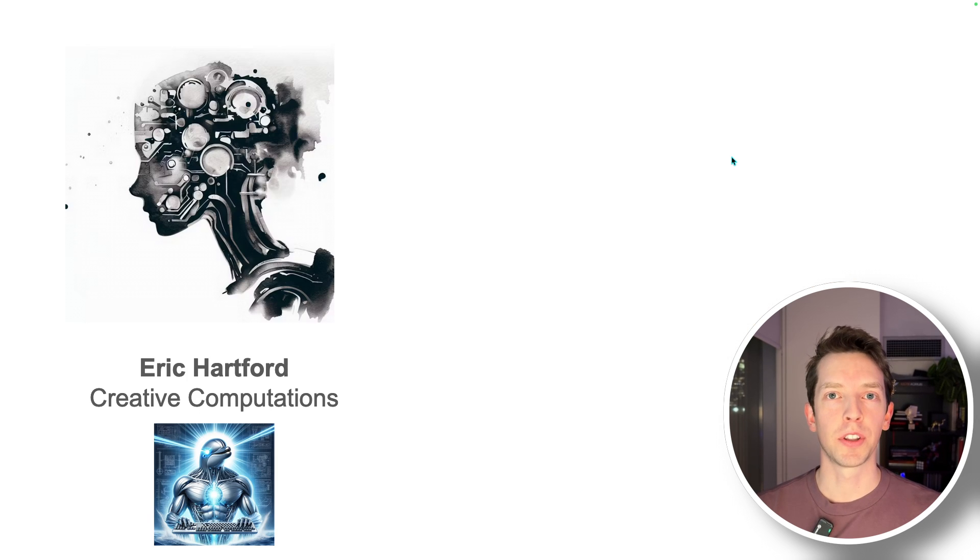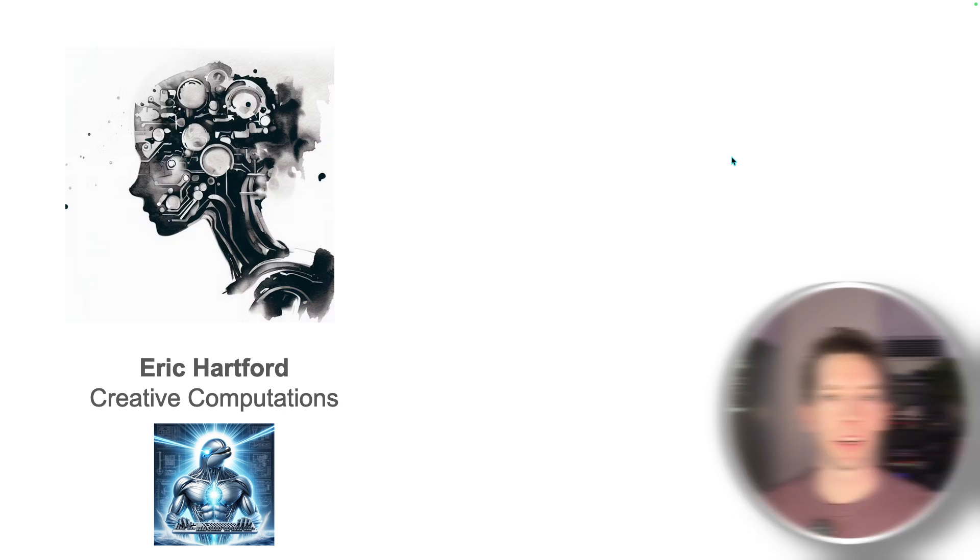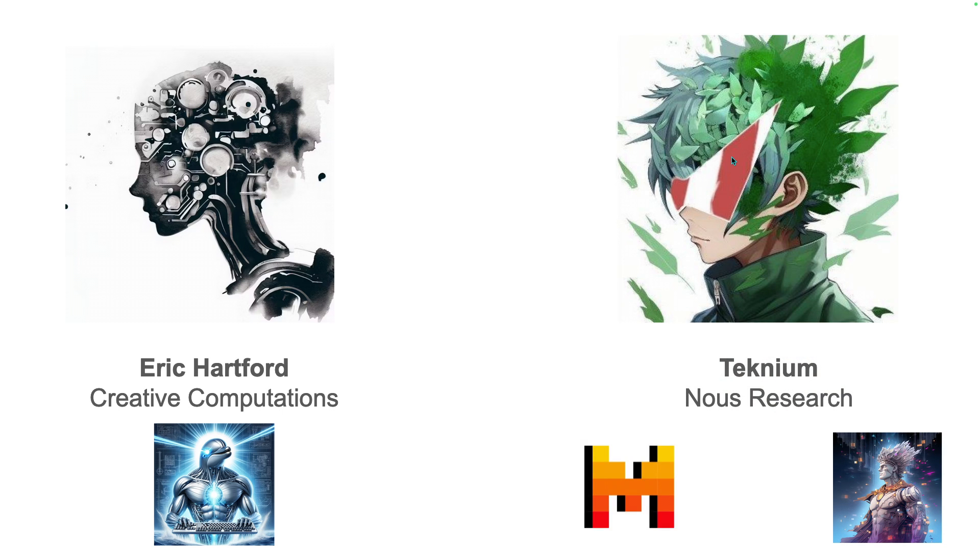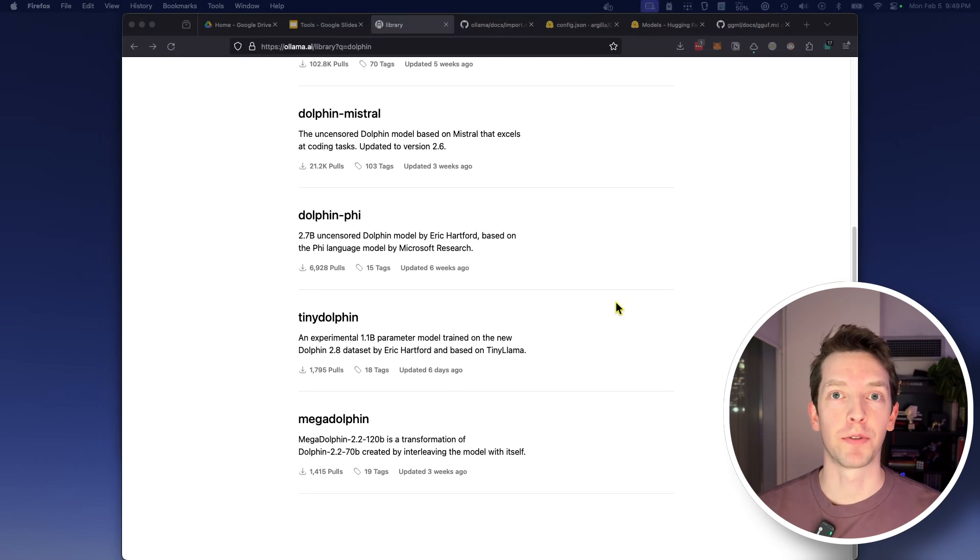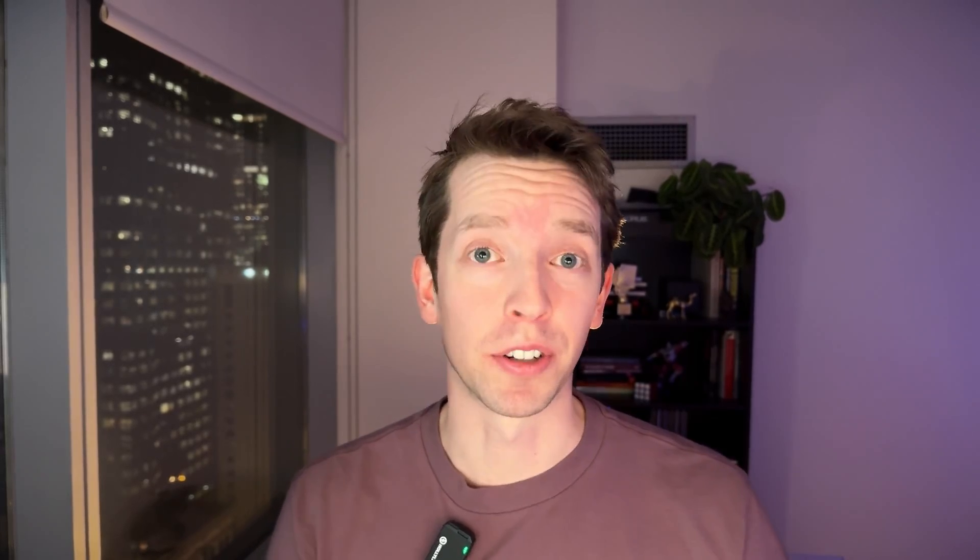Two leaders in this space are Eric Hartford of Cognitive Computations who created the Dolphin dataset and Technium of Noose Research that created Mistral as well as the Open Hermes dataset. You've probably seen a lot of models that were derived from these datasets. So while some of these great models are already on OLAMA, many more of them aren't.